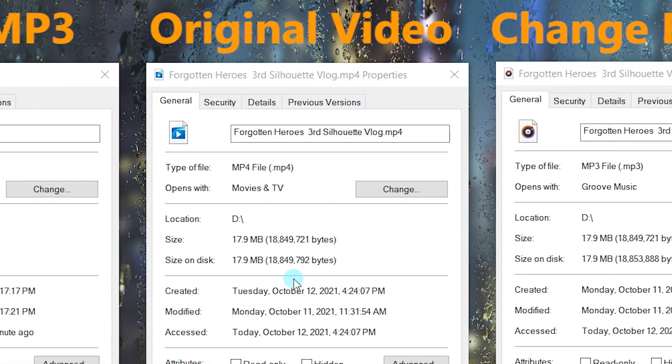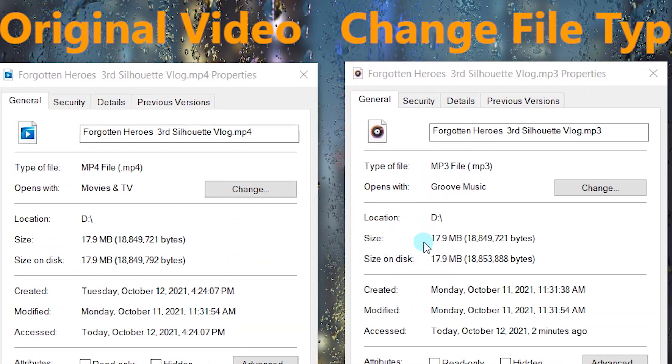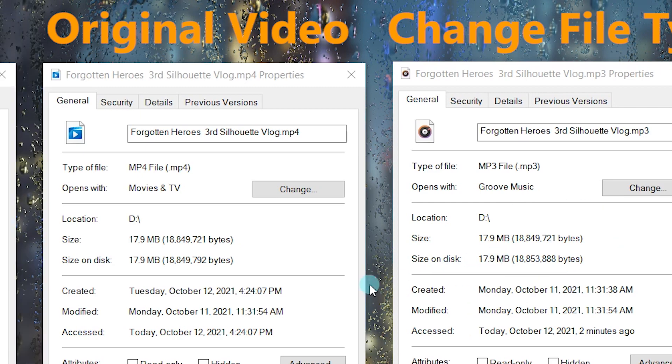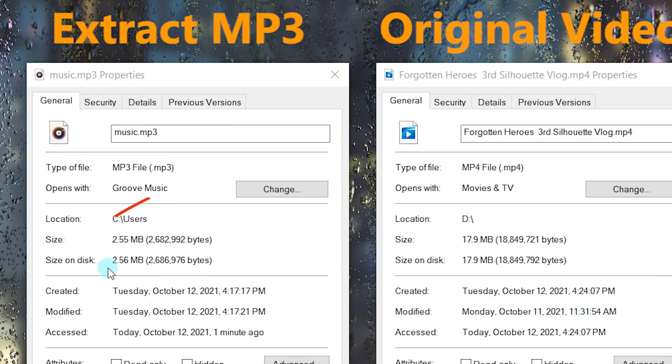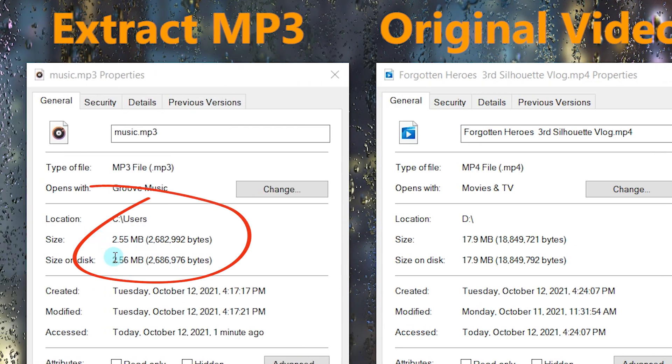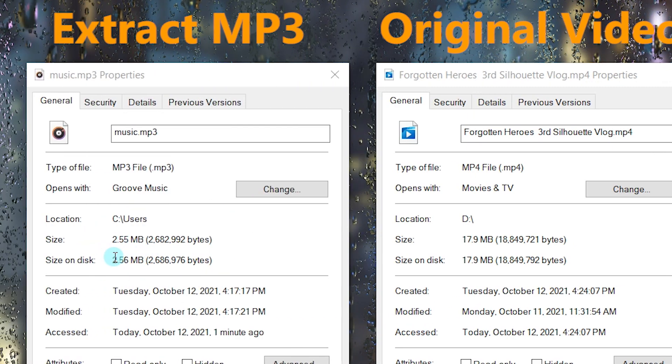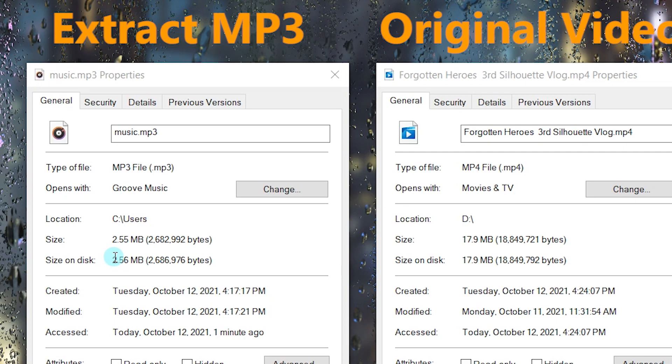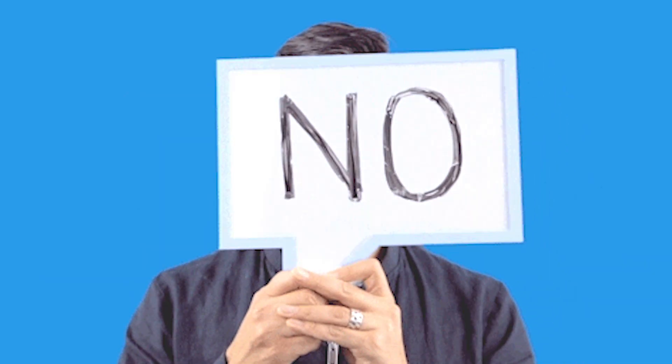If you only change the file extension, the size will not change. By extracting MP3 with Filmforth, it saves a tremendous amount of space on the device. Changing the file extension is not the best option.